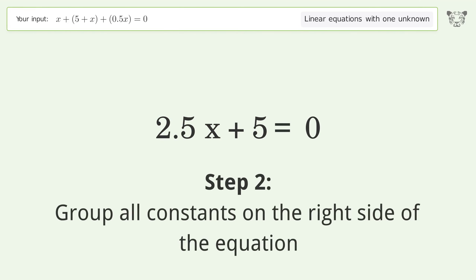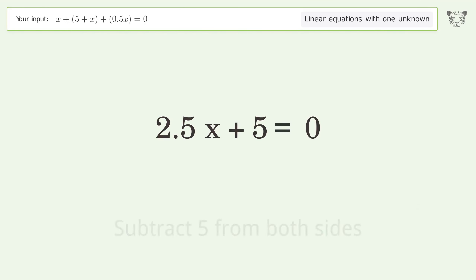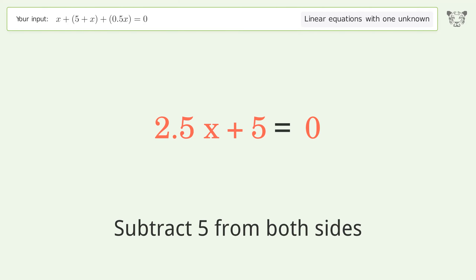Group all constants on the right side of the equation, then subtract 5 from both sides.